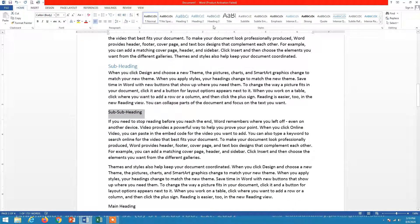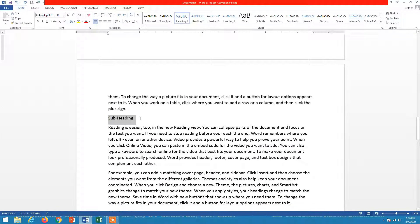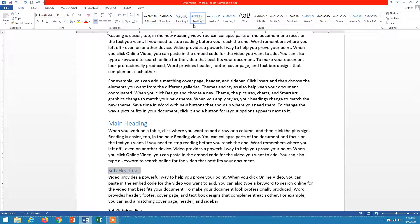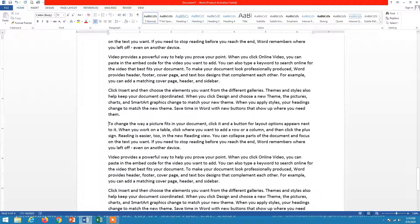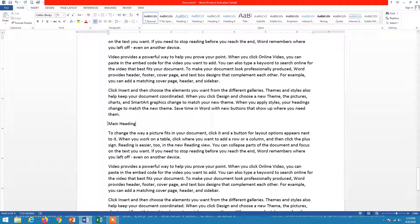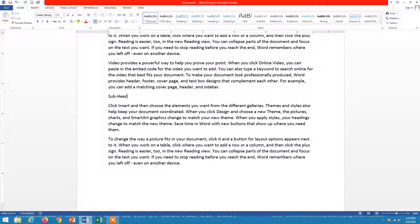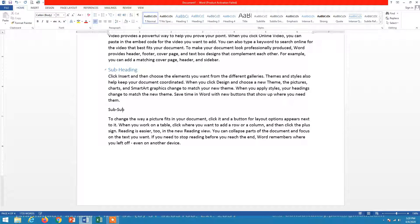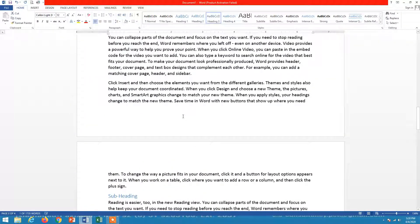So Heading 1 is the main heading, Heading 2 is the subheading, and Heading 3 is the sub-of-subheading. We also define further headings — Heading 1 for main, Heading 2 for subheading, and Heading 3 for sub of subheading. Now you have defined all the headings and all the data.